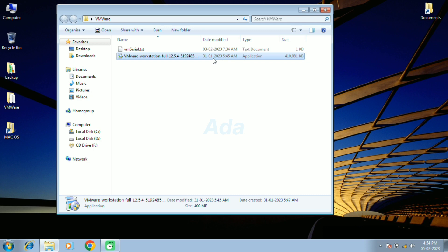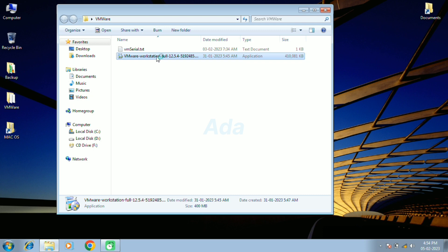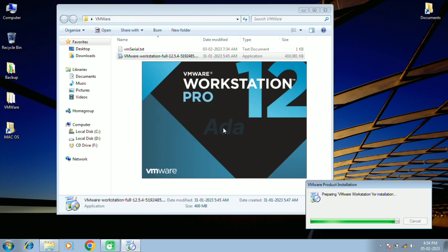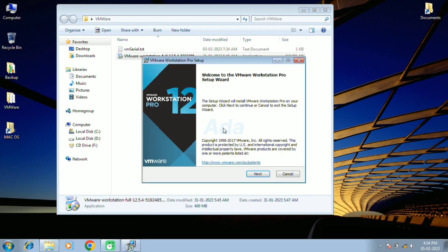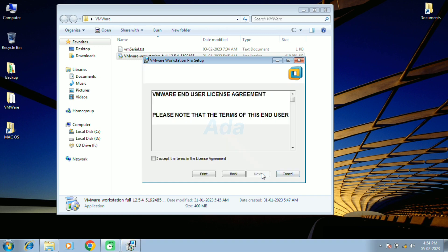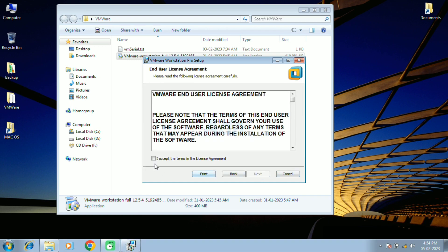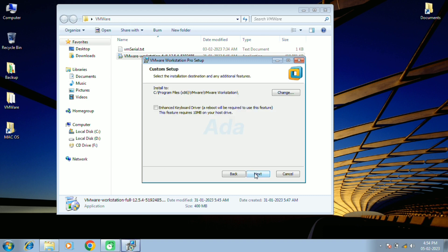First, we have to install VMware in our computer. For that, double-click on the setup file. Then click on the next button. Then accept the terms in the license agreement and click next button.